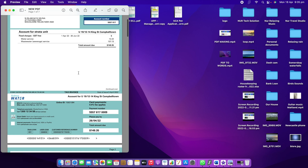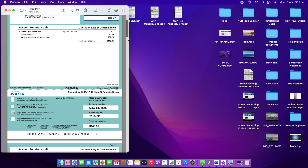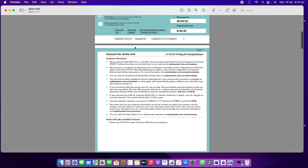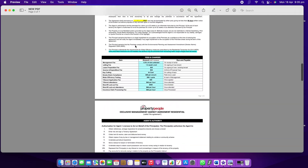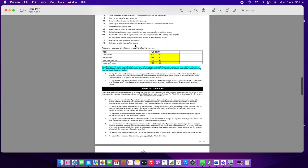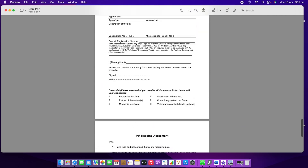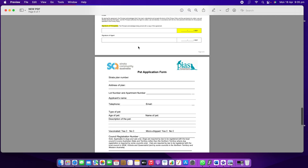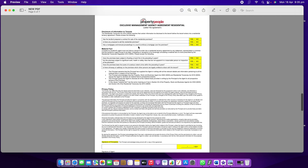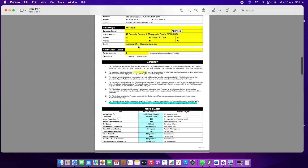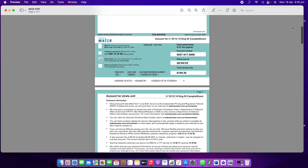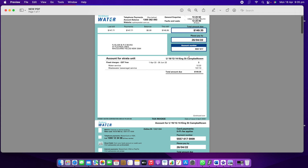It's called 'New PDF.' I'll open it and make it a bit bigger so we can see clearly. You can see all the pages I wanted are in here. That's how you can easily combine, delete, and edit PDFs on any Mac — MacBook, Mac desktop, whatever you have.